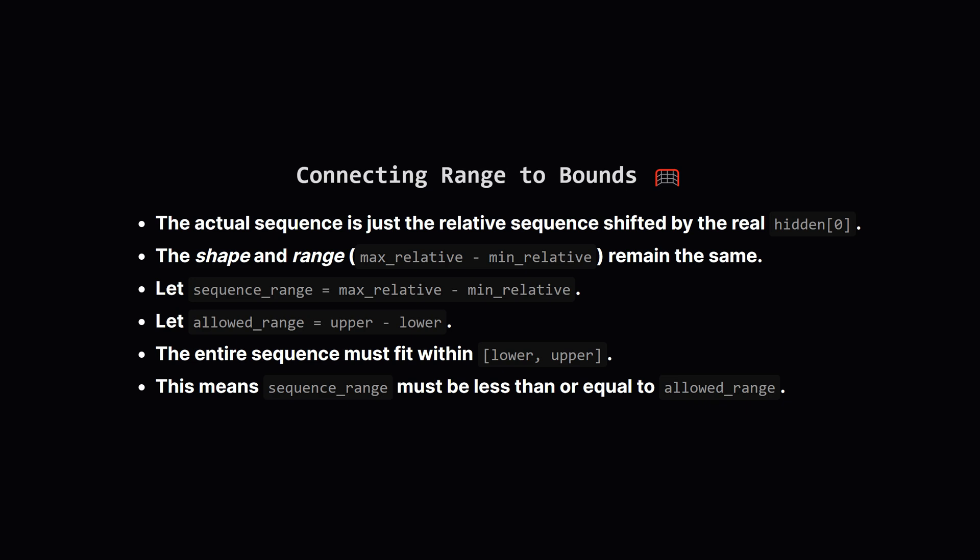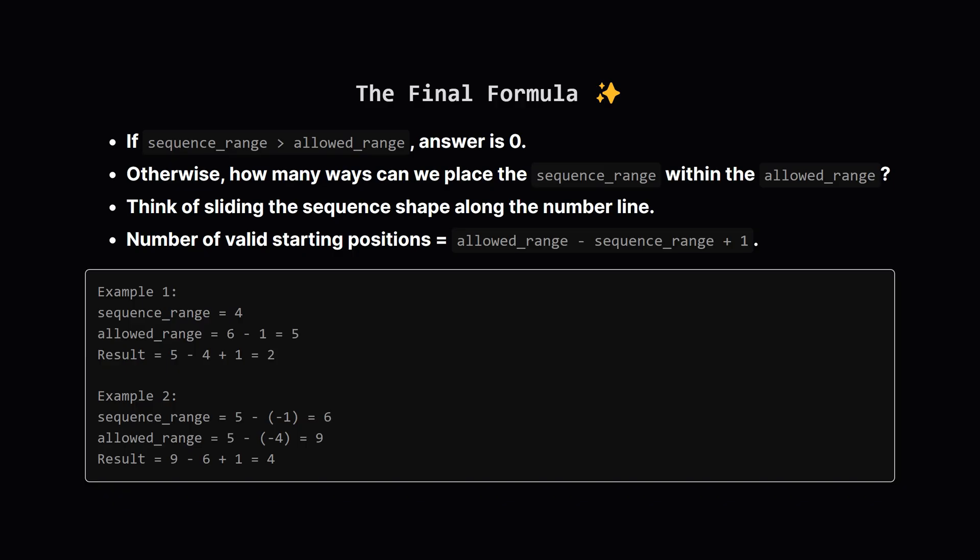If the sequence needs more room than is allowed, if sequence_range is bigger than allowed_range, then no solution is possible. Right, so first check: is the range the sequence needs, sequence_range, greater than the range we're allowed, allowed_range? If yes, we stop and say 0, it's impossible. But if the sequence range does fit, how many ways can it fit?